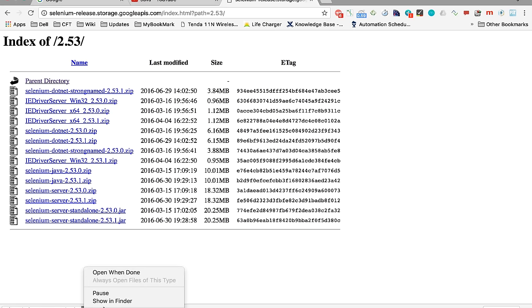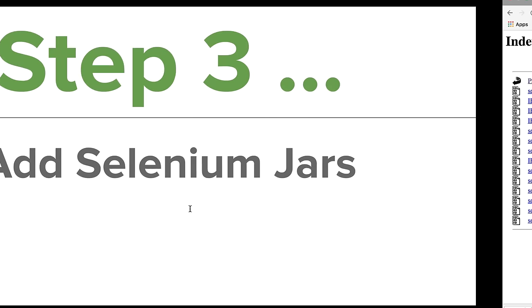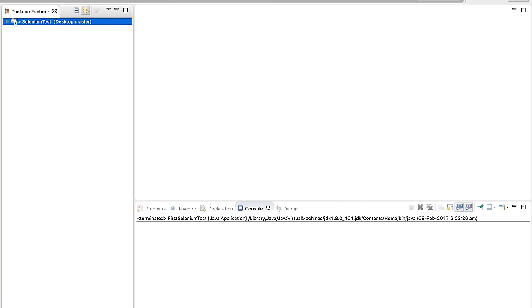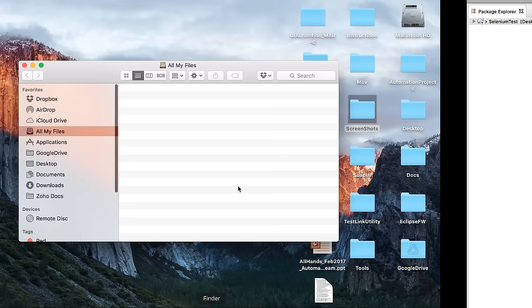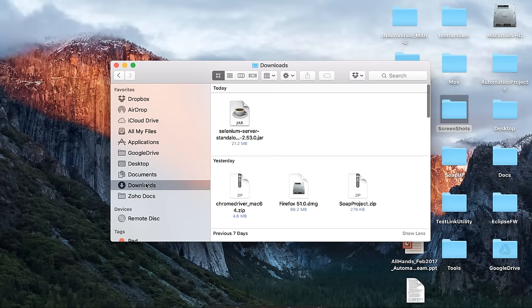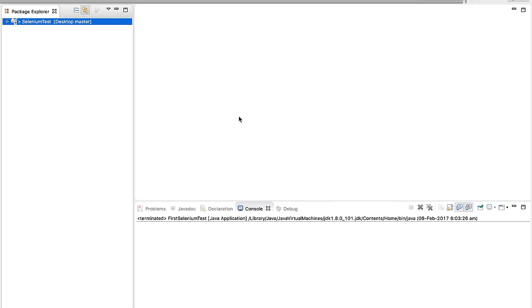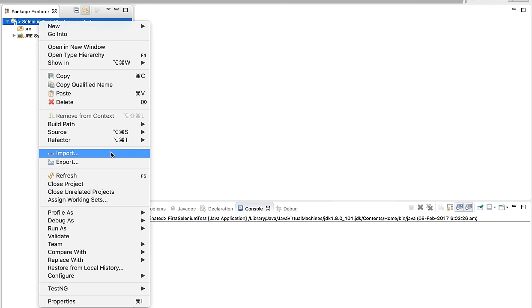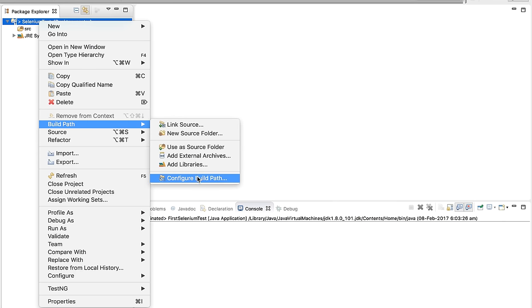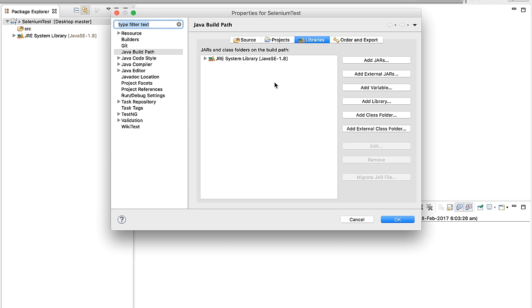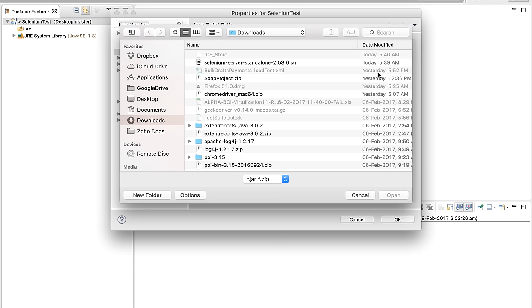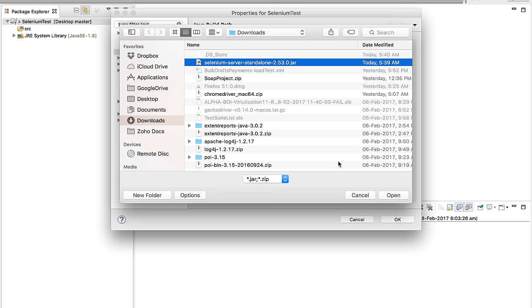The jar will be downloaded. I will cancel the download since I already have it. Once you have your jar, you can find it in your downloads folder. To add this jar to the project, you can open the project, do a right-click, go to Build Path, Configure Build Path, click on Add External Jars, select your jar, and add it to your project.